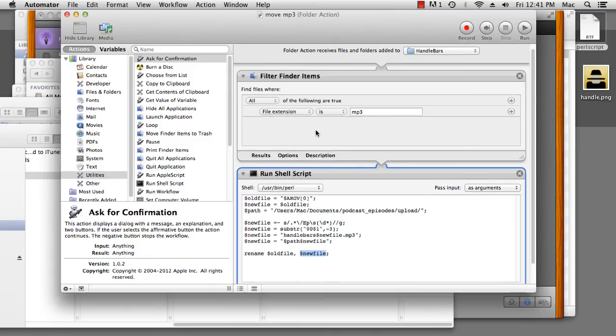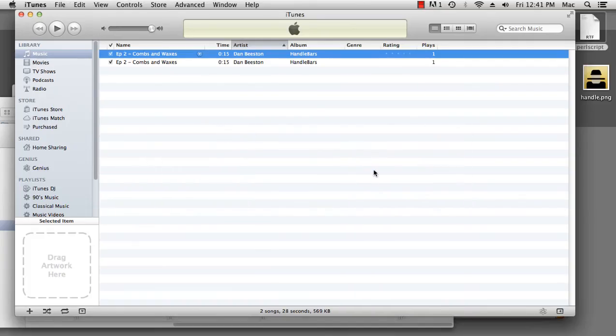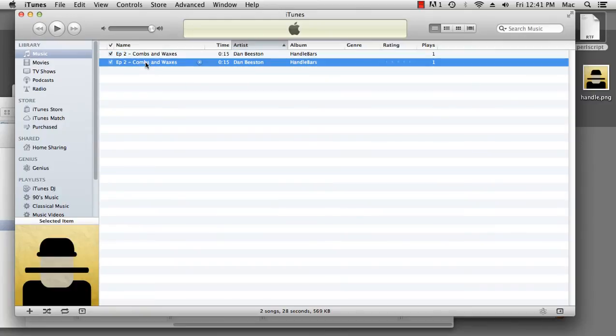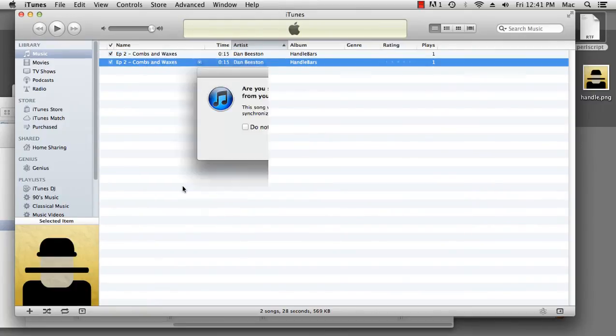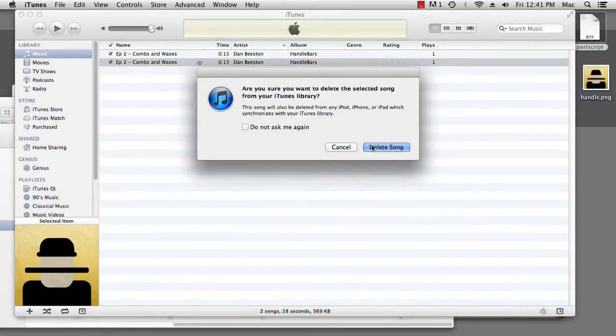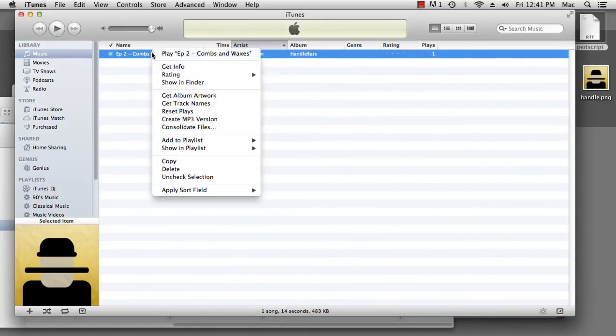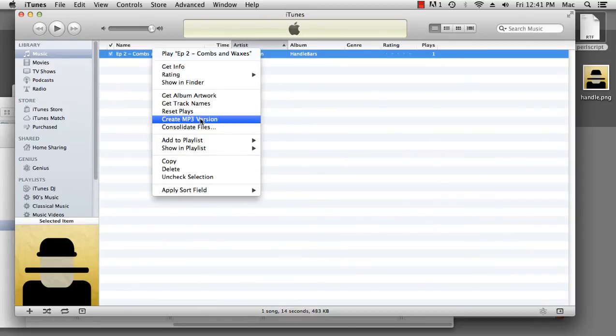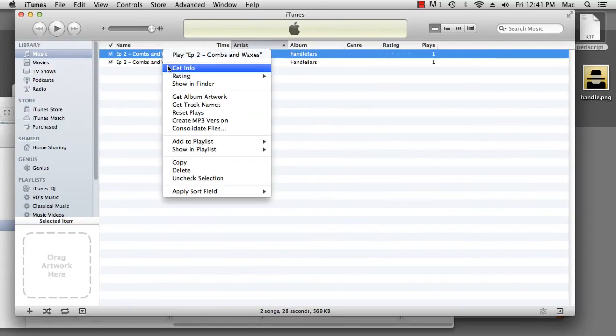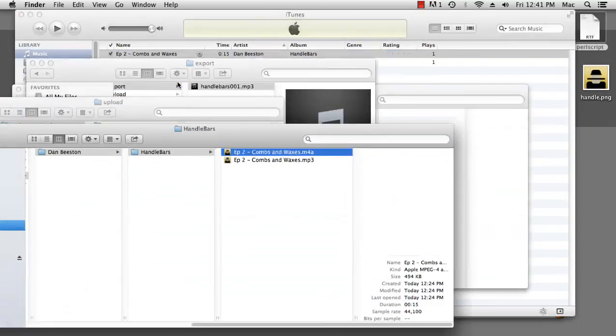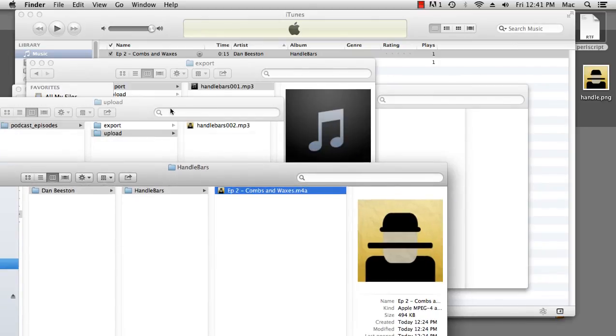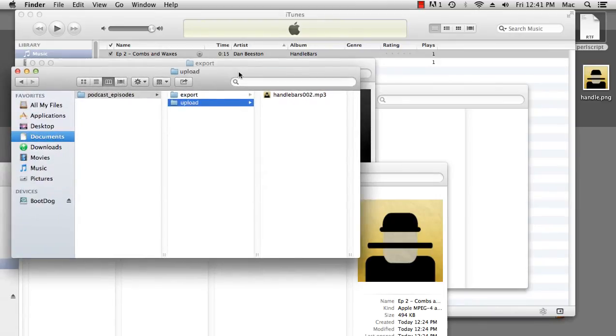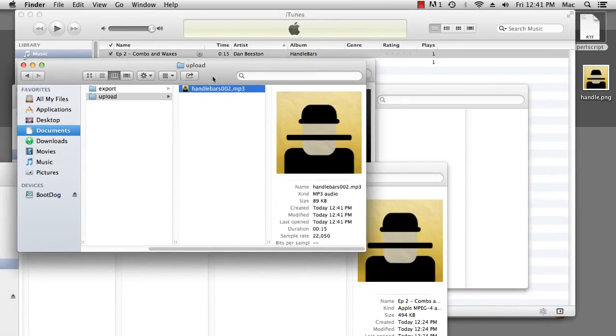And now, when we go to iTunes, we'll delete that mp3 file. And we will right-click, create an mp3 version, show it in the finder. You'll see the mp3 file, then the folder action will activate. It'll rename the file and take it to my upload directory. Wonderful.